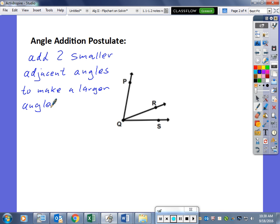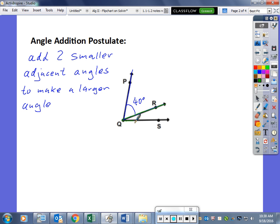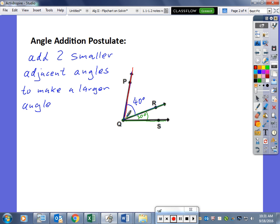Let's look at a drawing. We have angle PQR with a measurement of 40 degrees, and right next to it, sharing ray QR, we have angle RQS with a measurement of 30 degrees. Together, the bigger angle from P to Q all the way to S has a measurement of 40 plus 30 degrees, a total of 70 degrees.